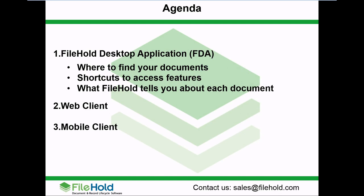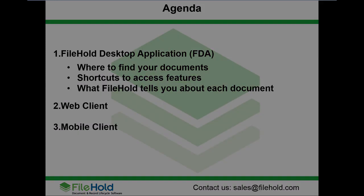Today's video will look at the different user interfaces, starting with the FileHold Desktop Application, or FDA. We will look at where to find your documents, shortcuts to access features, and learn how FileHold gives you a lot of information about your documents at a glance. We'll then have a quick look at the web client and the mobile client.